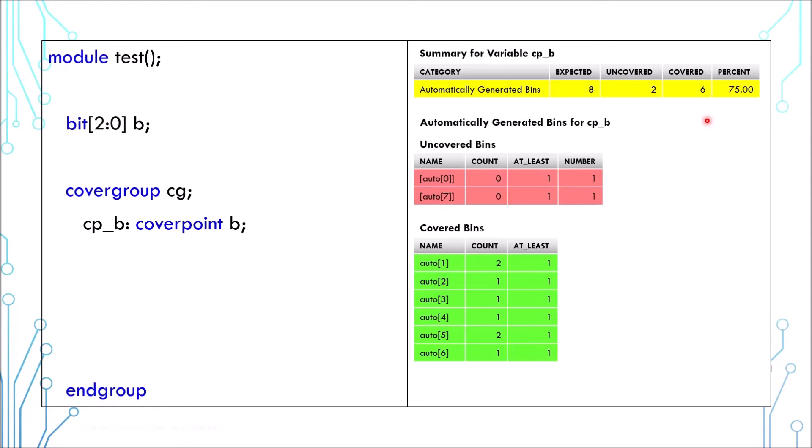This report is useful but it is a bit primitive. Sometimes we only use certain values. We don't need to know if all the values are used, and sometimes some values are not acceptable. In those cases, you can define specific bins to meet those functional requirements.